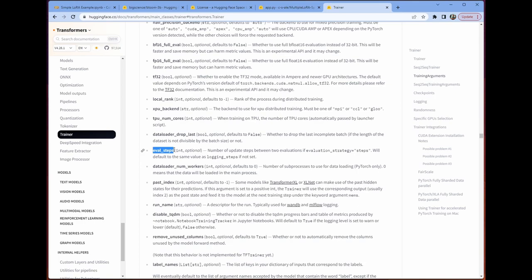We can set the number of evaluation steps. So the number of steps between each evaluation. Or we can have it do it at the end of each epoch. Anyway, the documentation is basically your best friend here. It's going to tell you everything you need to know. The documentation is incredibly robust. So I would definitely look it up if you have any questions or if you want to do anything outside of this demonstration.